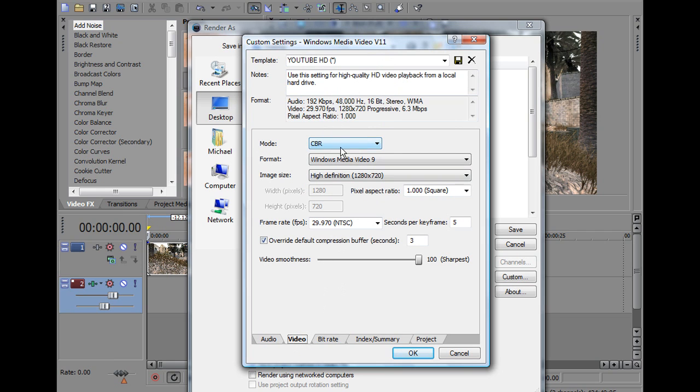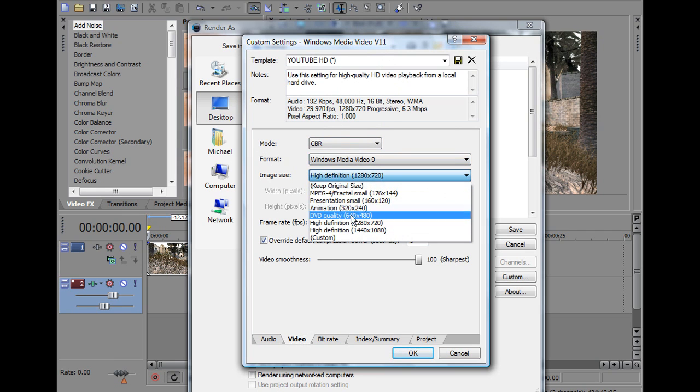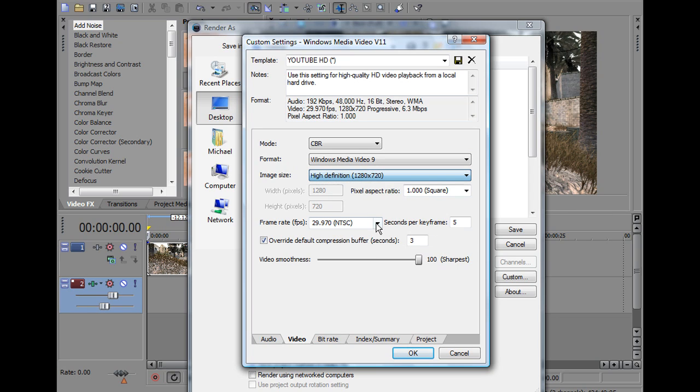Video, CBR, Windows Media Video 9, high definition, 1280 by 720, this is going to give you the 720p.